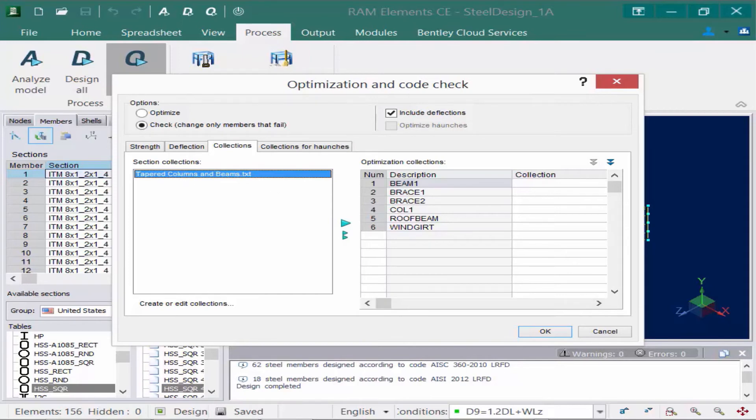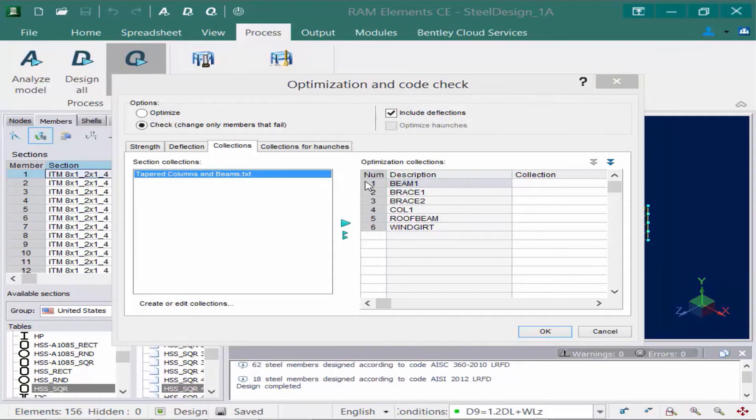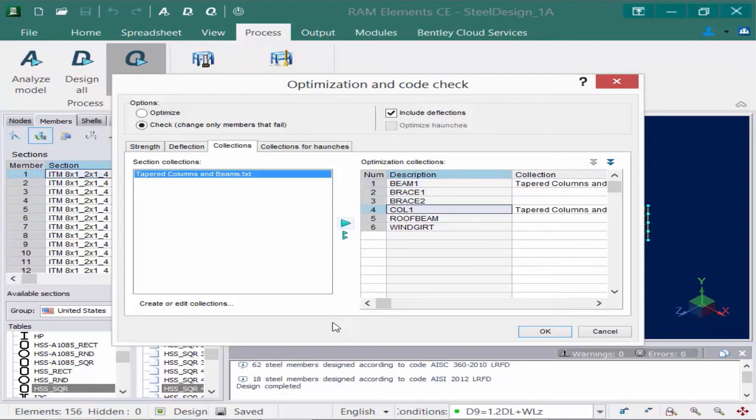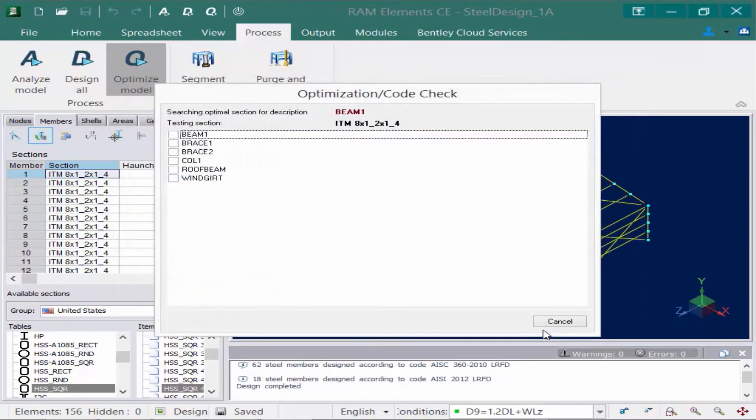So what I'm going to do is I'm going to assign this section collection to my beams and columns. So let's highlight my beam and say I want to move this collection over. So I'm going to say assign that section to the selected description. I'm going to do the same thing for my columns. Now at this point, if I don't want to create any more section collections, I'm ready to start my optimization. So we'll go ahead and click OK. And now the optimization is beginning.